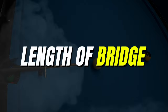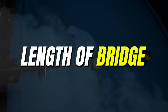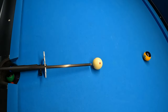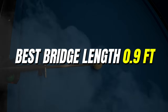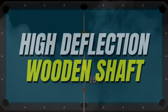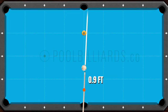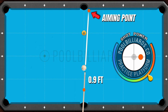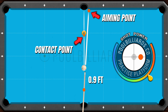A really important factor in this kind of aiming is the length of our bridge. The perfect bridge length is almost one foot, and back-hand English works really naturally. When we play using a wooden shaft with high deflection and apply right-spin on the cueball with BHE, the aiming line will be at the correct point, but the deflection will push the cueball back on the previous line.